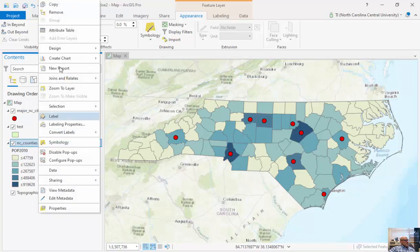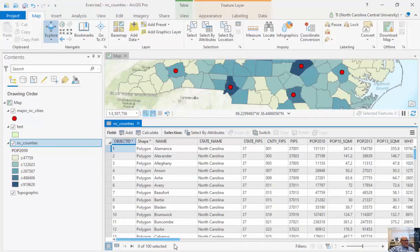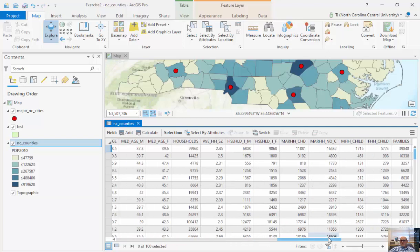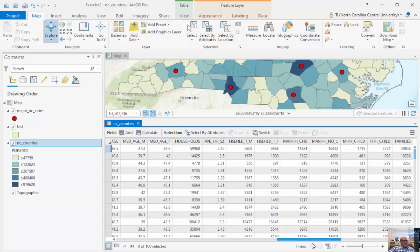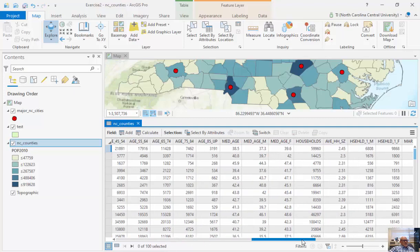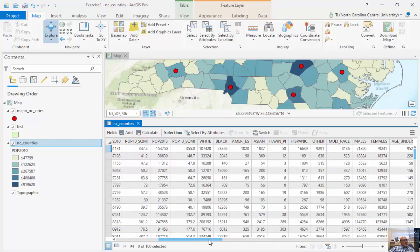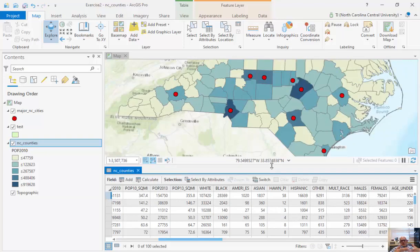If I right-mouse click and open my attribute table, you can see a number of different columns that I have here. This is taken from my SF1 data, so information about race, ethnicity, housing status, population counts, and gender. What I want to do is calculate something called sex ratio, which is the number of males for every 100 females — a good indicator to see how many males per female live in a particular county.